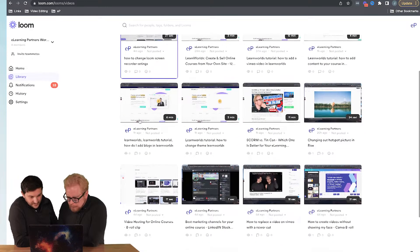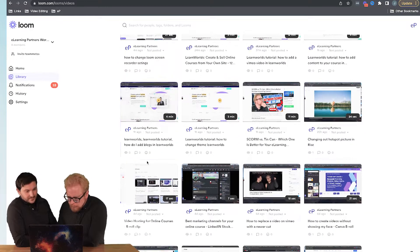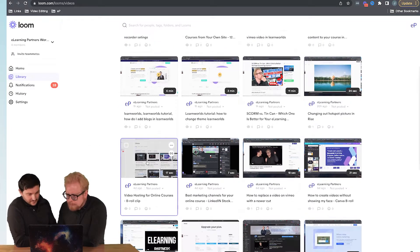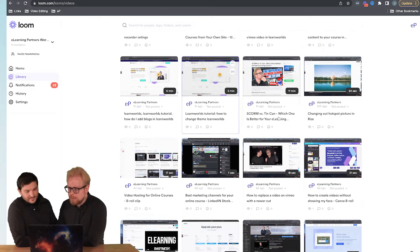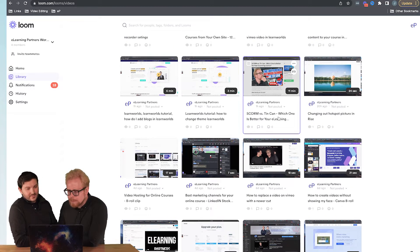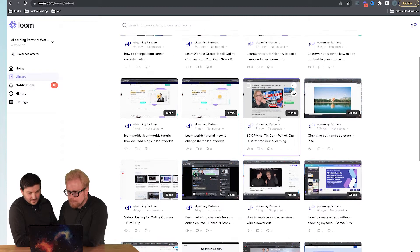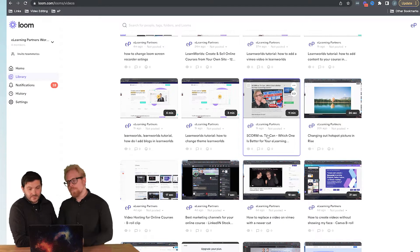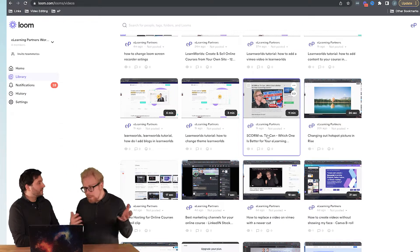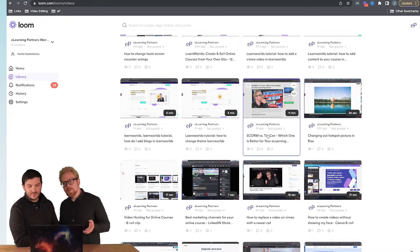Here we go: SCORM versus Tin Can, which one is better for your eLearning course. So we want to download this so we can upload it to YouTube. What we do is, like I said, you're going to navigate to your library.